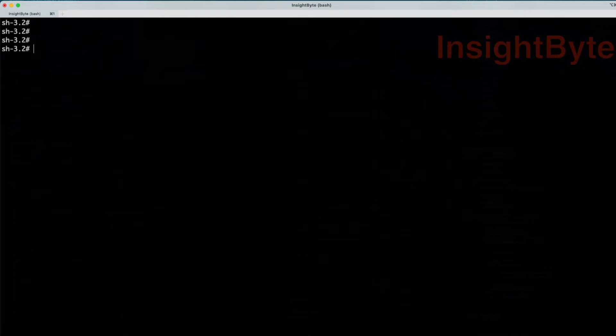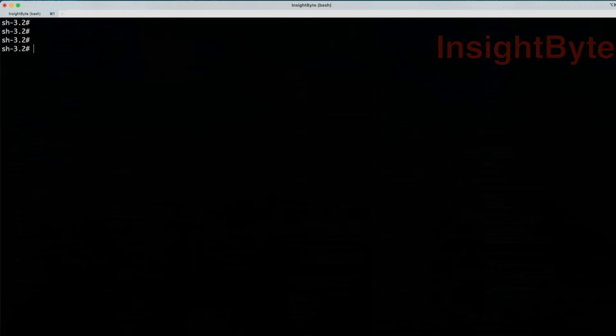So before we do anything and change configuration and start NiFi, we have to generate some certificates and keys. So for that, we're going to use the NiFi Toolkit. If you don't have NiFi Toolkit installed, you can follow the link in the description where I demonstrate how you can install the NiFi Toolkit.